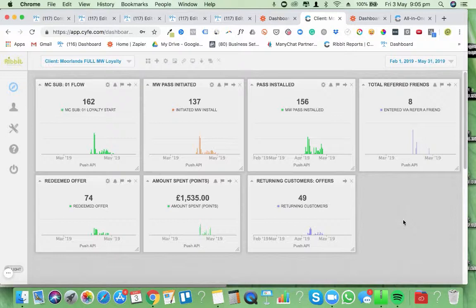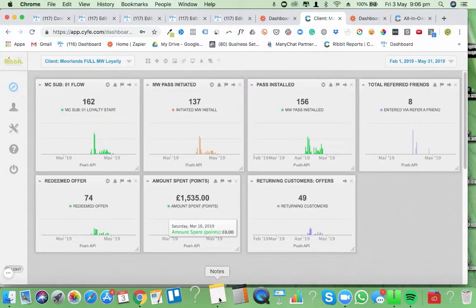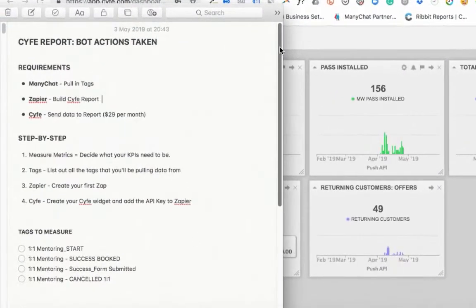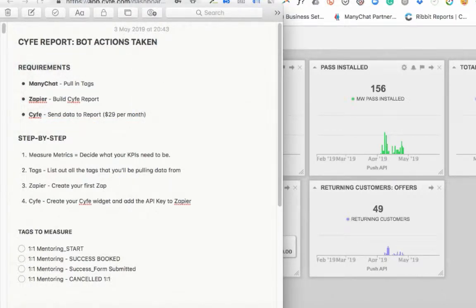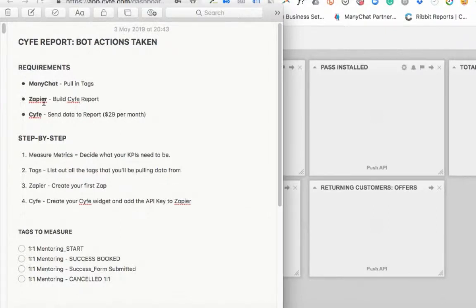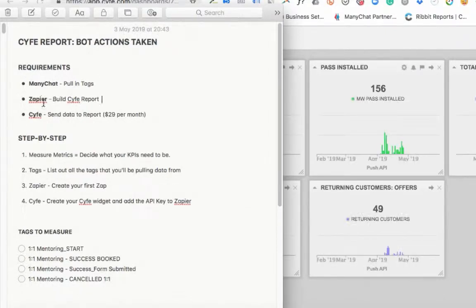What we're going to do now is actually build a dashboard based on some tags inside of ManyChat. The first thing you need is ManyChat — obviously. You'll also need a Zapier account. If you haven't got one, you'll need to sign up. For what we're building here you could probably do it on a free account, but if you're using this for lots of clients, I'd advise getting a paid account.